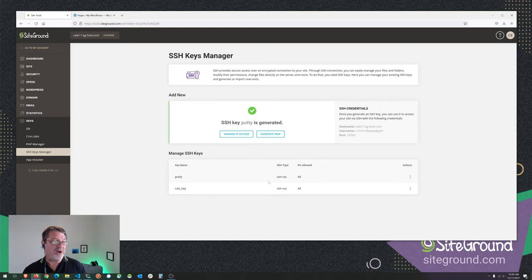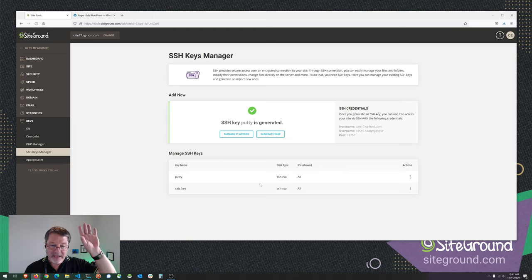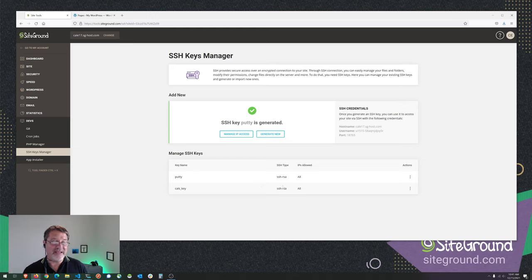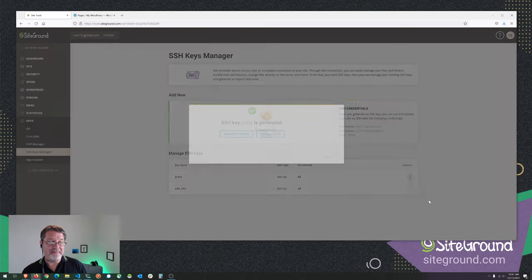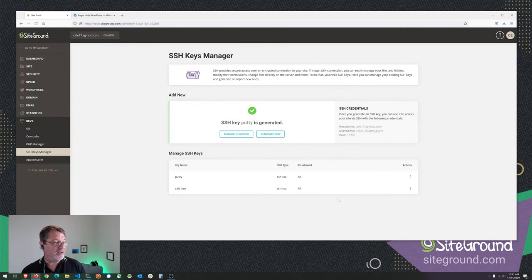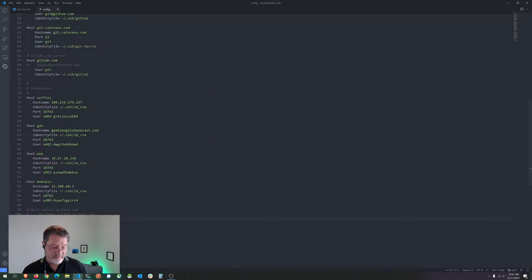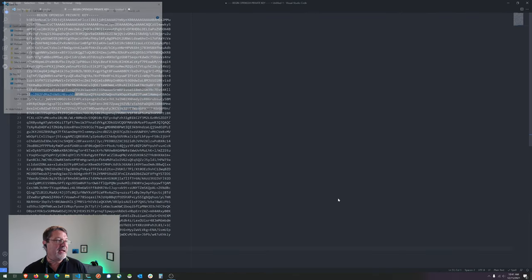It created a public key and a private key, and went ahead and put the public key where it needs to be on the server. But I need the private key because that has to go on my machine. So I go to Actions and grab my private key. I'm going to save it — and where do you put these things? The default standard for all Unix systems is that every user has a .ssh directory in their home directory.